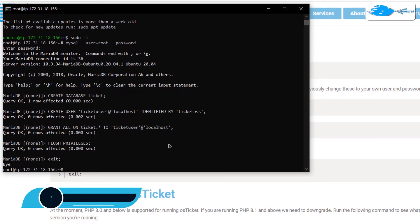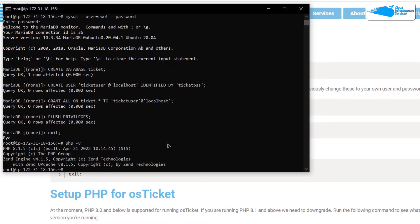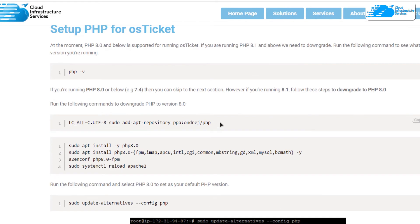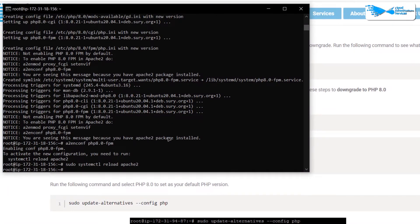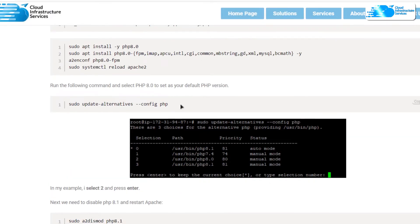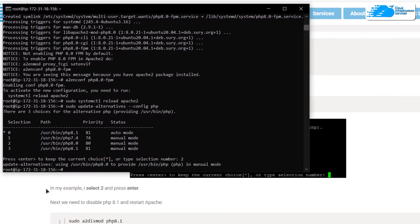Next, we need to set up PHP for Apache and then Apache for osTicket. First, find the PHP version using the command 'php -v.' Since we are running version 8.1, we need to downgrade it to either 7.4 or 8.0. To downgrade, head back to the blog post and follow the commands in sequential order. Once done, set PHP 8.0 as your default version using the command from the blog post, paste it into the SSH terminal, and you'll be presented with a list of PHP versions. Select the entry for PHP 8.0 — in my case, option 2.